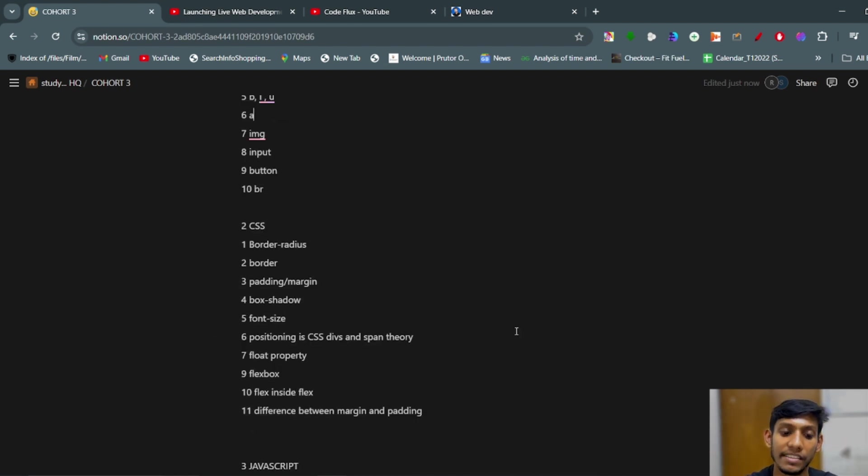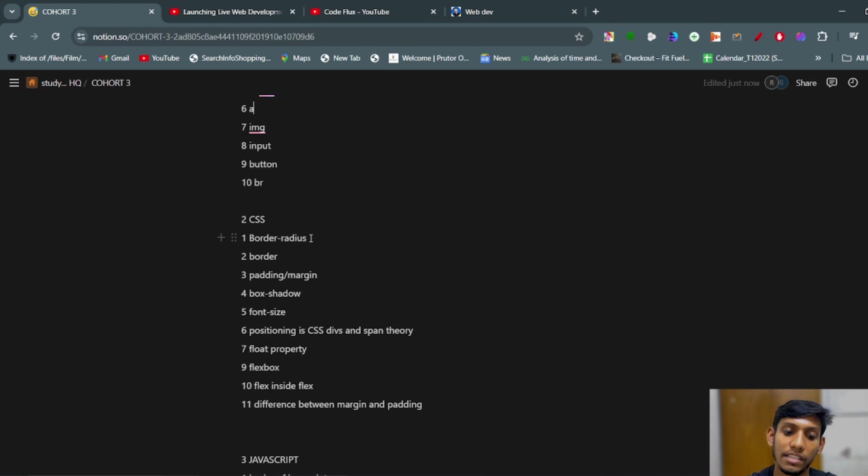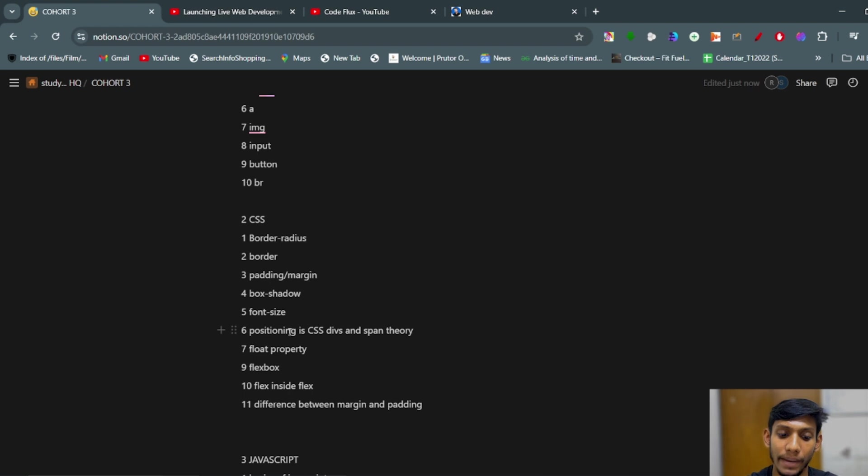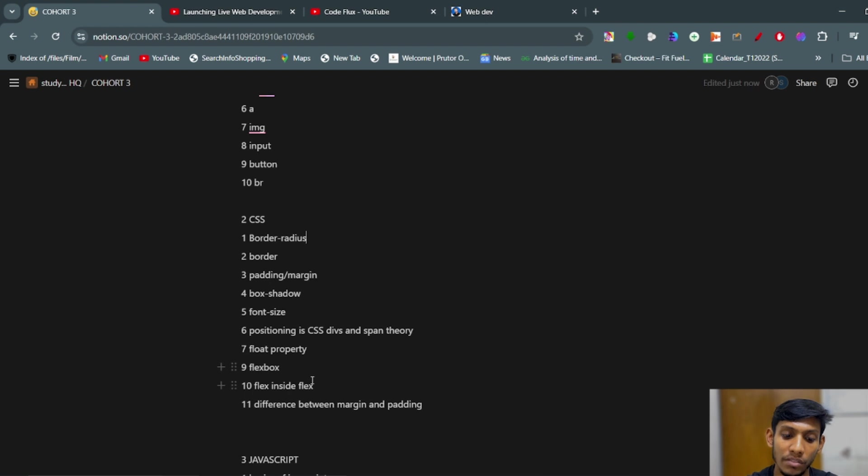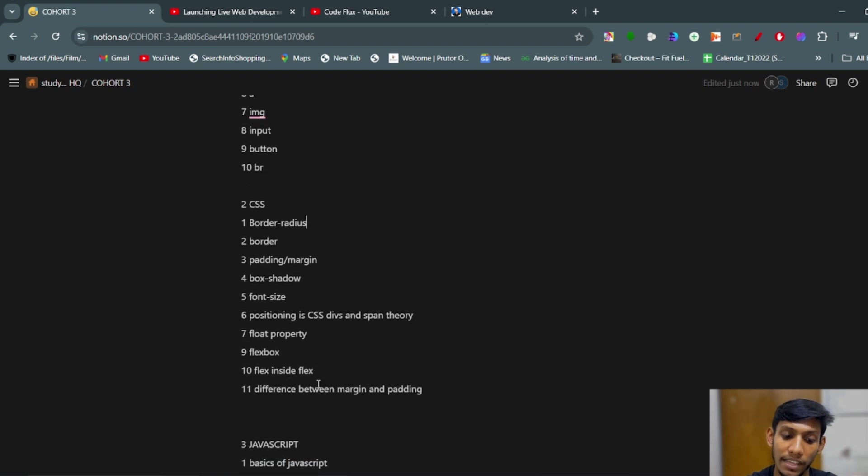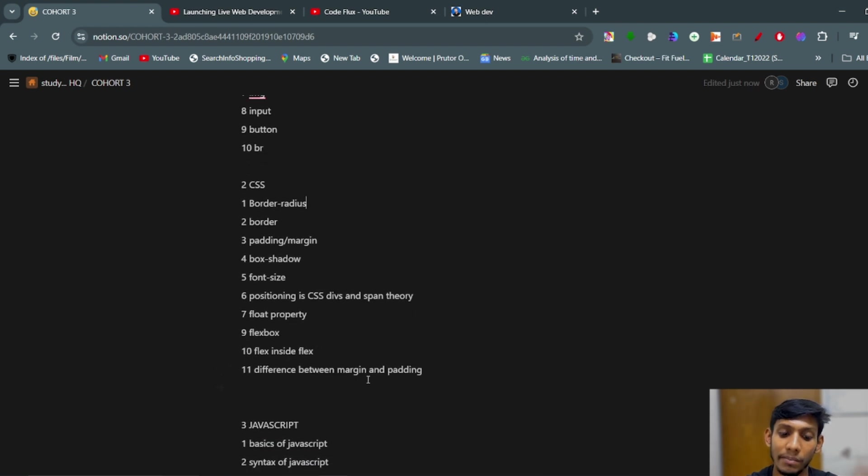Now the second part is CSS, in which we have covered border radius, border, padding, margin, box shadow, font size, positioning in the CSS, divs and span theory, float property, flexbox, flexbox inside flexbox, and difference between margin and padding, which is very confusing for the initial students.